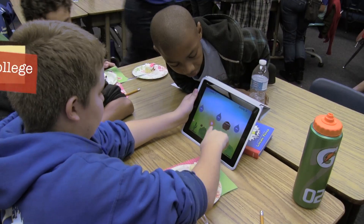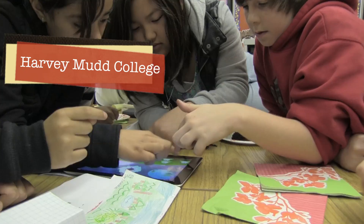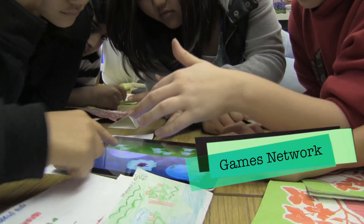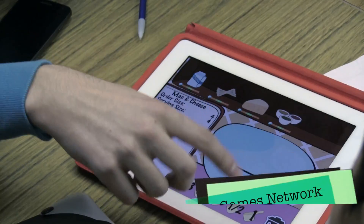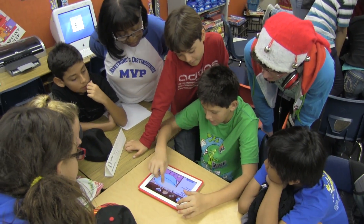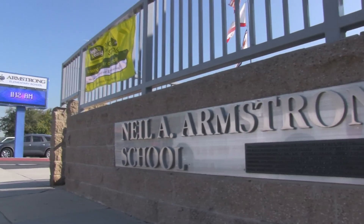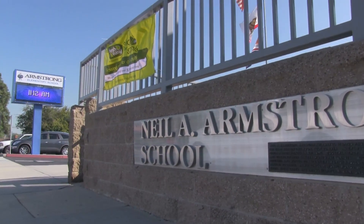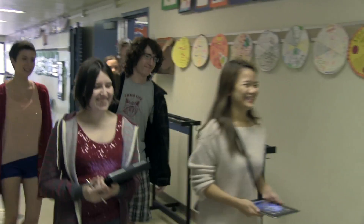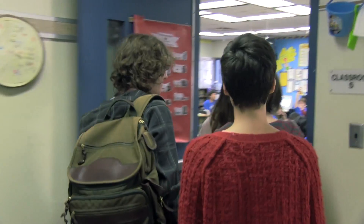We have an NSF grant to develop educational computer games in our software development course at Harvey Mudd. These games are developed in collaboration with middle school teachers and students. So today we're here at Armstrong School in Pomona to user test the games that our students have been building this semester.